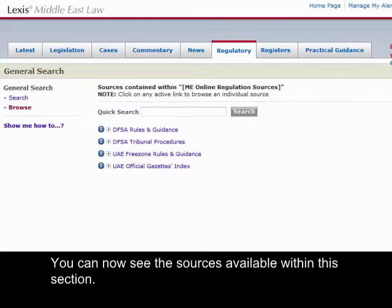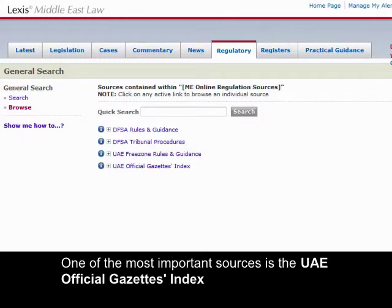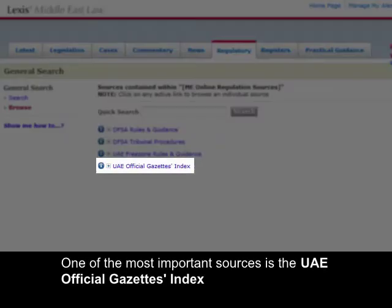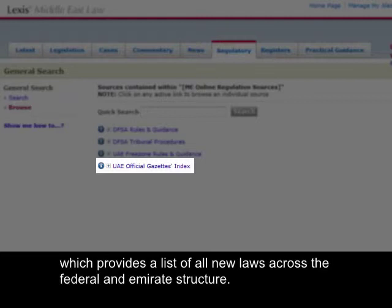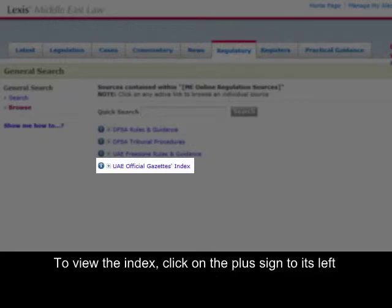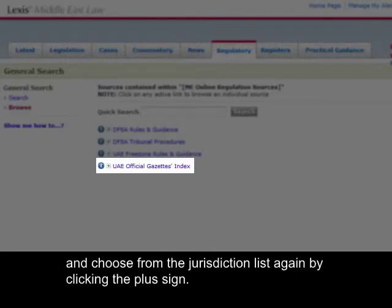You can now see the sources available within this section. One of the most important sources is the UAE Official Gazettes Index, which provides a list of all new laws across the Federal and Emirates structure. To view the index, click on the plus sign to its left and choose from the jurisdiction list again by clicking the plus sign.